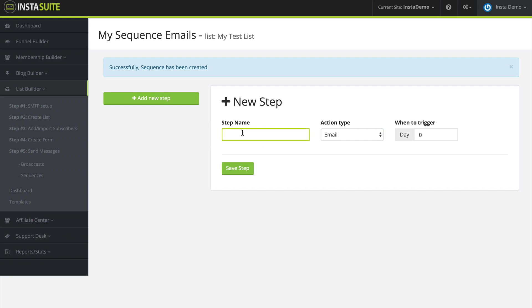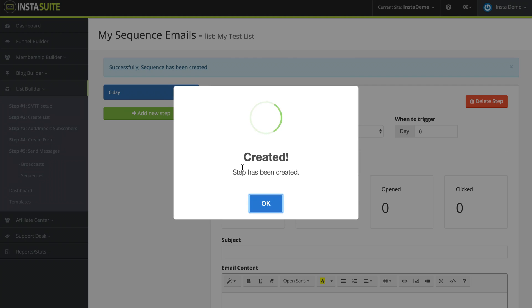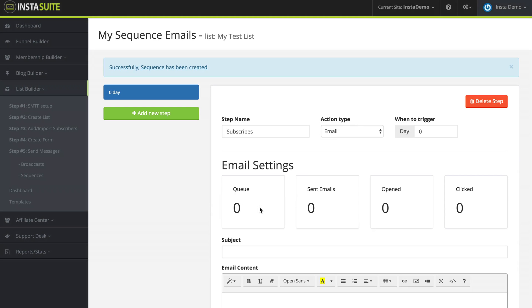And for the first step, we're going to call this subscribes and we're going to do an email and we're going to say day zero. So this is going to happen right when they subscribe. I'm going to save my step and we can see this has been created. I'm going to click on OK.